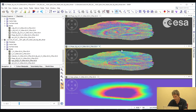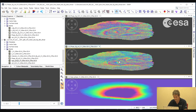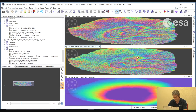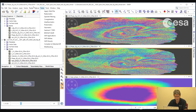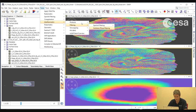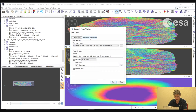This differential interferogram — and the interferogram itself — is quite noisy. A common step is to do phase filtering. Filtering will reduce the noise and help with the unwrapping of the interferogram. We go to Radar, Interferometric, Filtering, Goldstein Phase Filtering. The Goldstein is one algorithm for phase filtering. We leave everything as default, select our differential interferogram, and select Run.